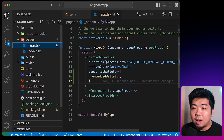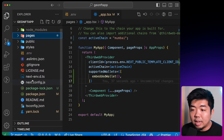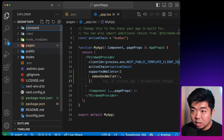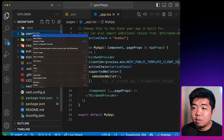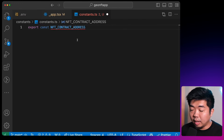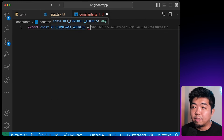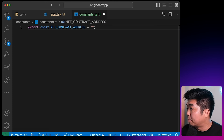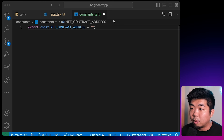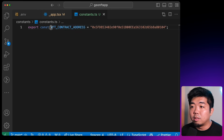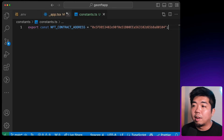Heading to our file directory, I'm going to create a new folder called constants, and create a new file in that called constants.ts. We're just going to export a constant called NFT_CONTRACT_ADDRESS and provide it with the contract address that we deployed. This is so we can use this variable throughout our app. Next we'll head back to the pages folder and go to the index.tsx file — this is where our ThirdWeb templated application is.